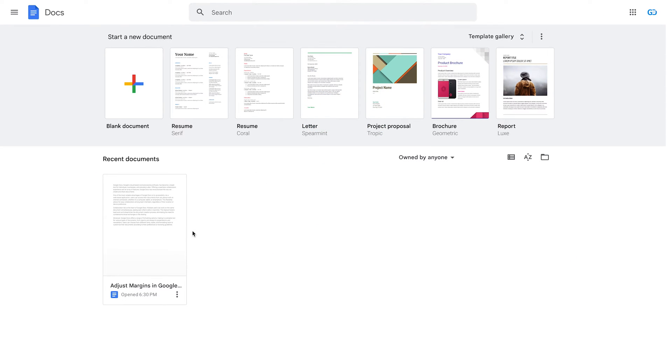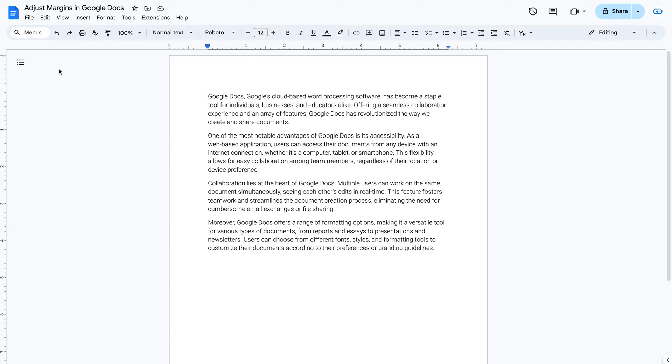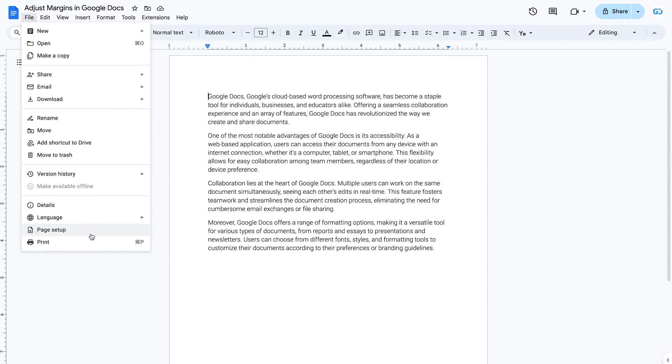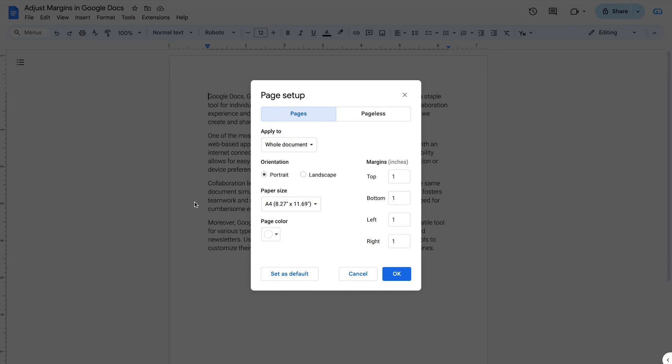First open the Google Doc you want to edit. Select File on the toolbar, then click on Page Setup.